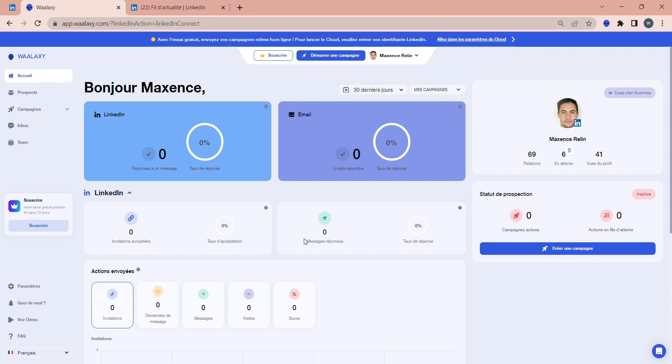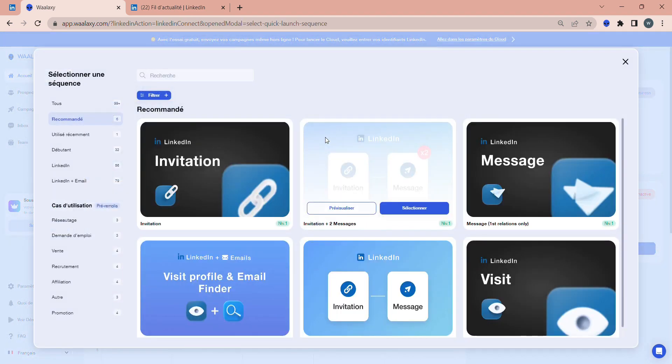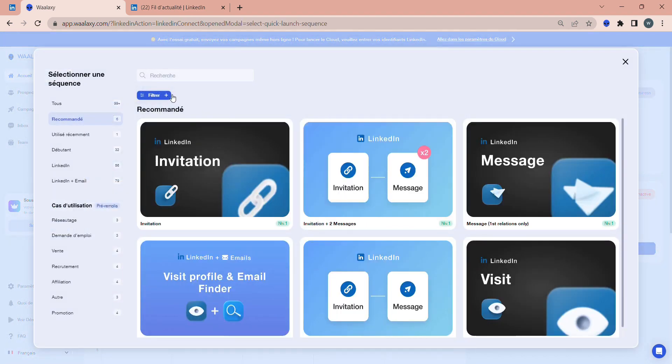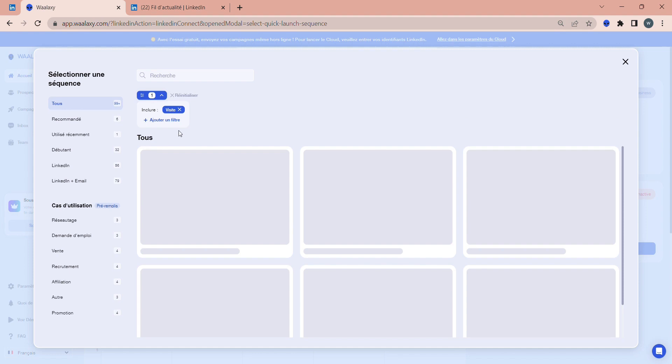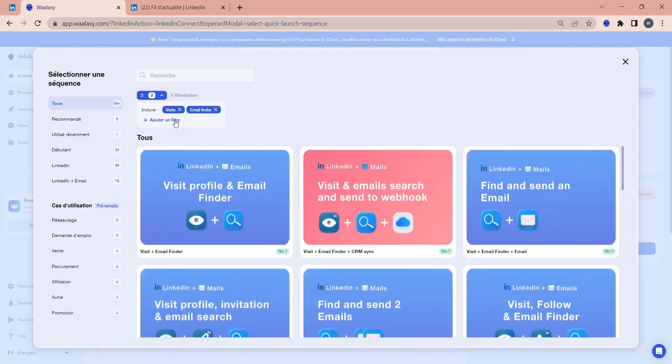If you don't want to send just one email but prefer to send two or more emails to a prospect, that's perfectly possible. You'll simply have to choose another campaign. To do so, go back to Start a Campaign at the top and then Browse Sequences. Click on the plus next to Filter and select Visit, then click on the plus again and select Email Finder.